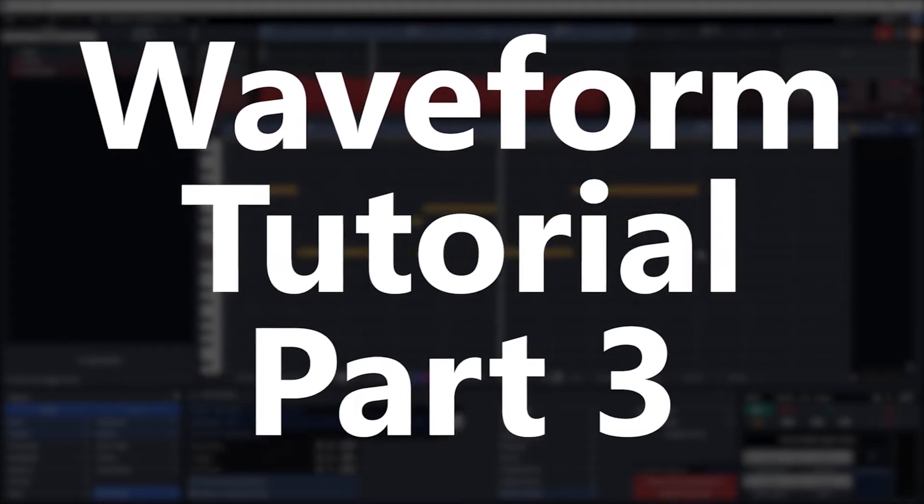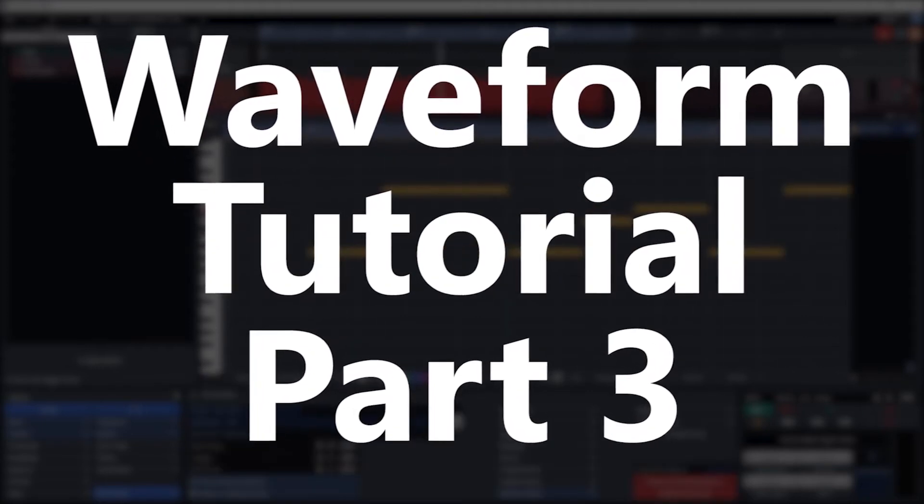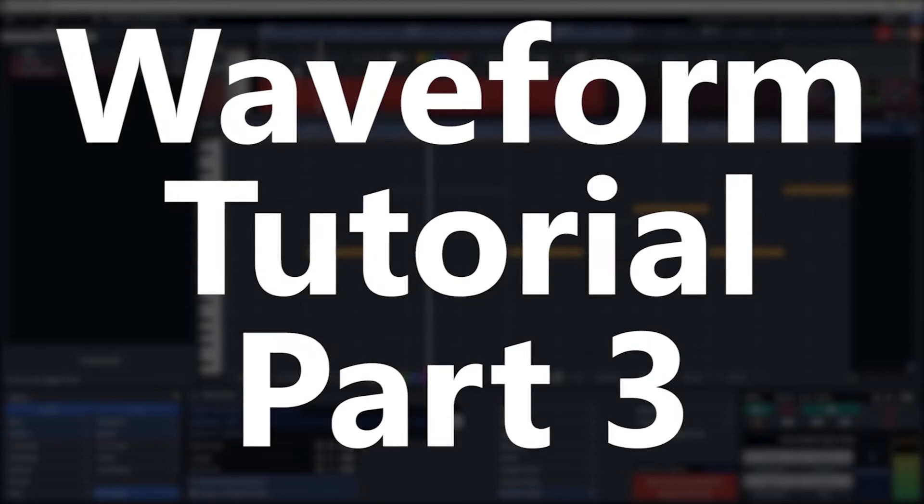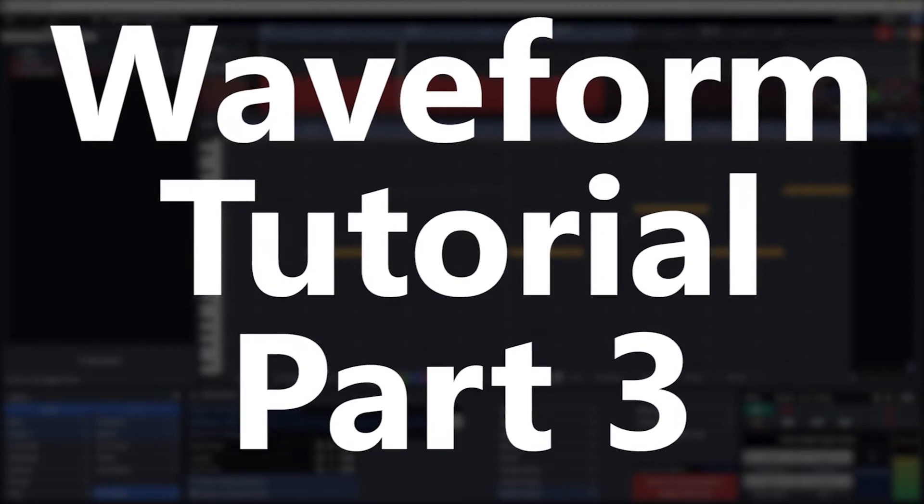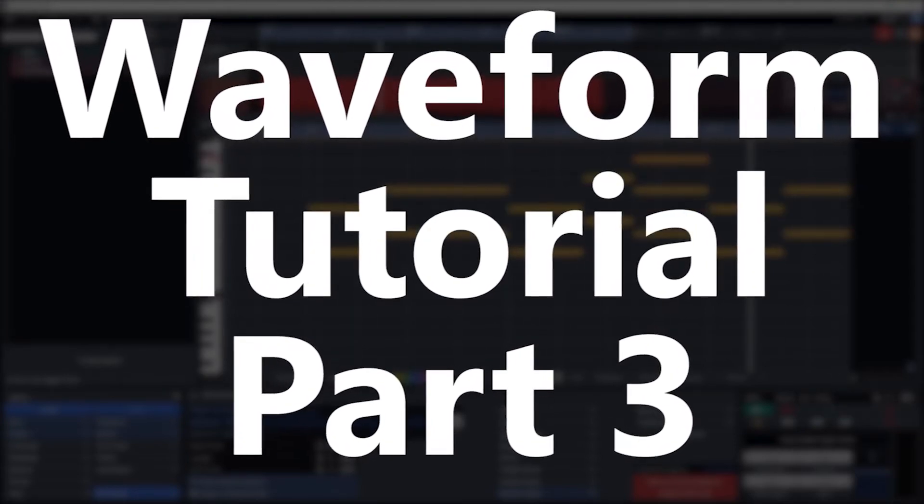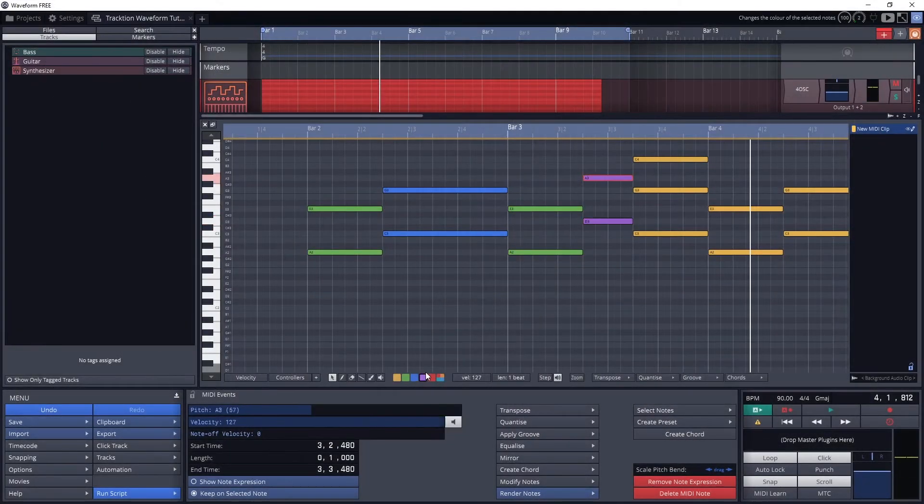Traction Waveform has many different ways to work with MIDI. In this tutorial, we'll cover how to record MIDI, edit MIDI on the piano roll, and automatically quantize MIDI events.